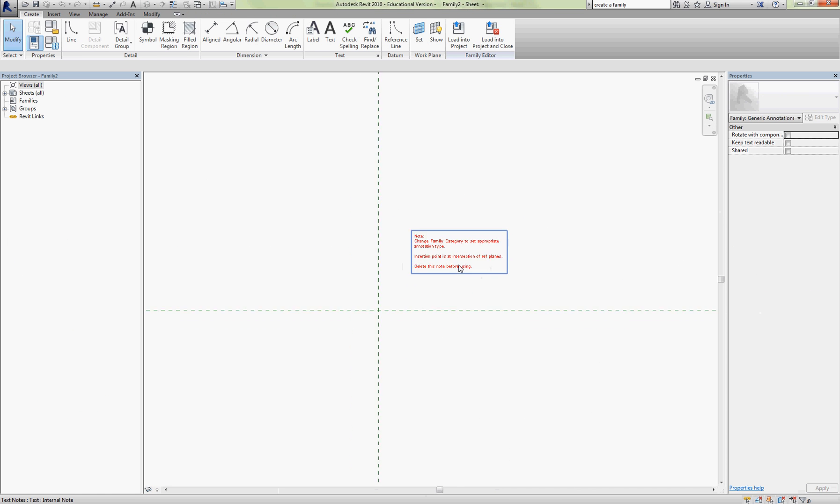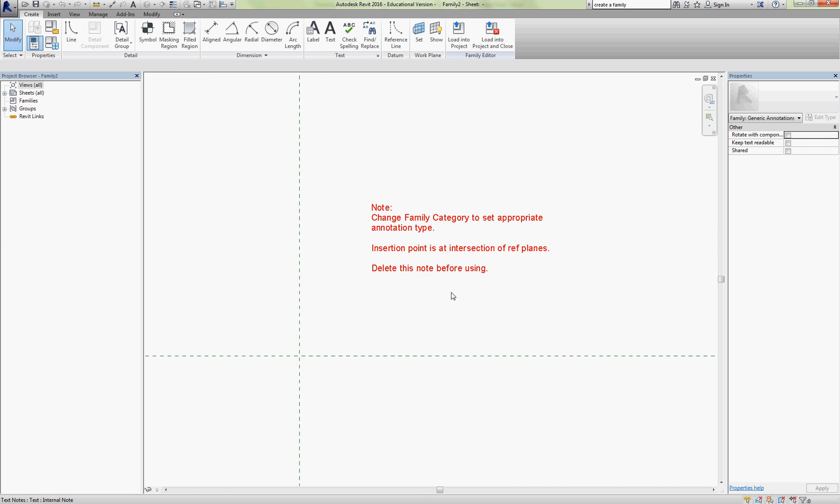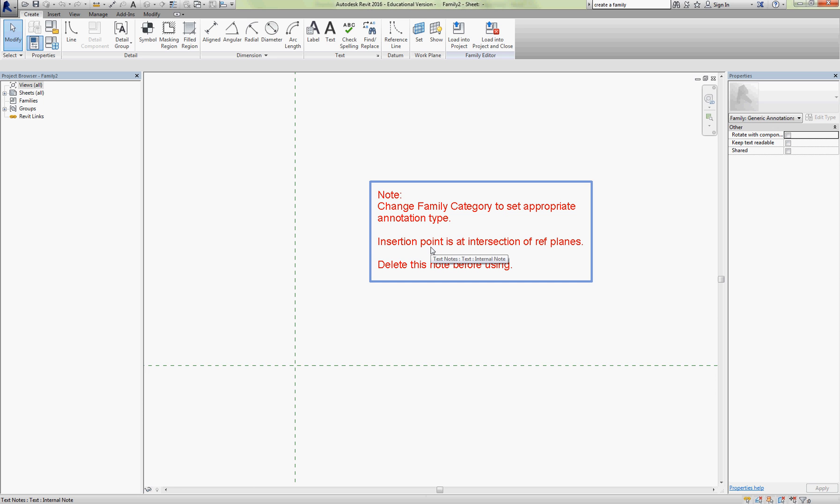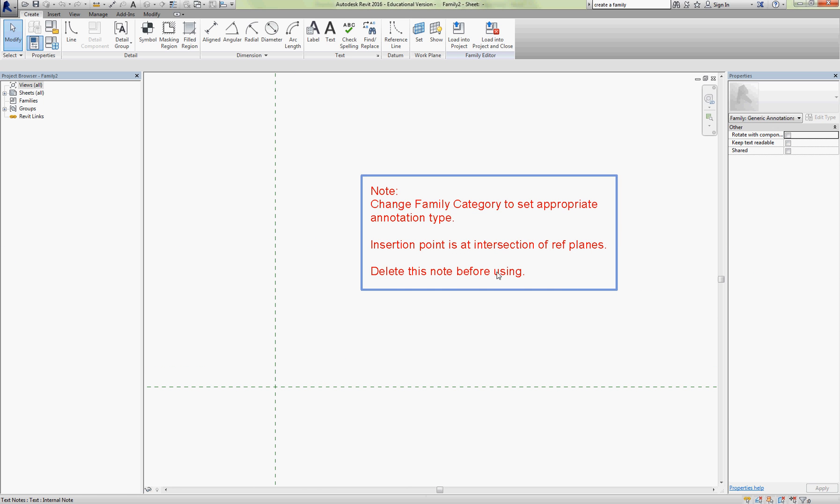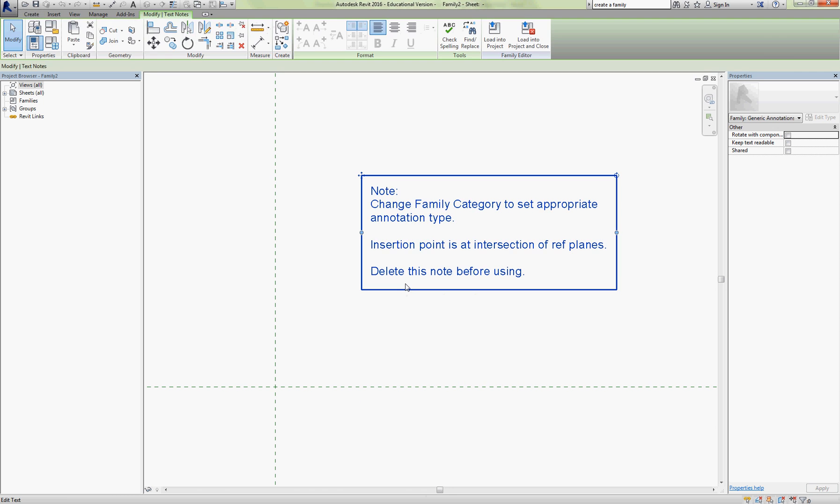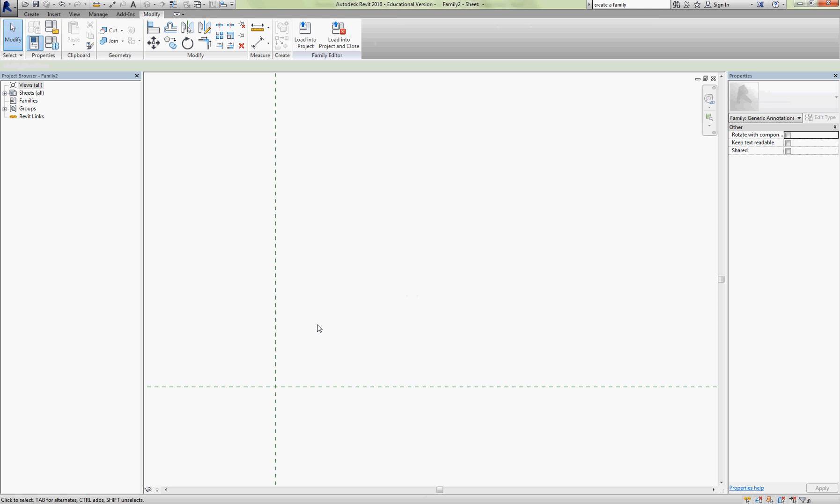So that opens up and it just reminds us that we have to make sure that we're responsible for setting the correct category for our family. This one is simply an annotation symbol. So I put it in the correct family. And this crosshairs here is the insertion point. So that's our reminder note to delete that before we start.